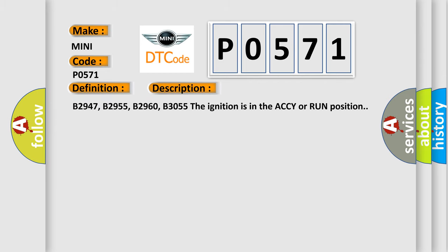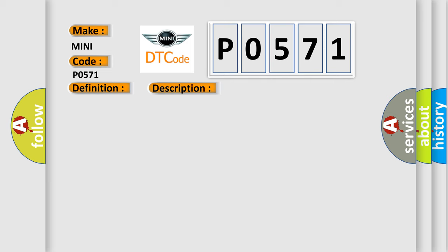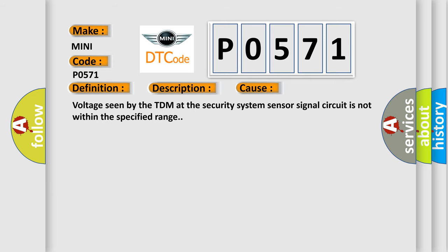B2947, B2955, B2960, B3055. The ignition is in the ACCY or RUN position. This diagnostic error occurs most often in these cases: Voltage seen by the TDM at the Security System Sensor Signal Circuit is not within the specified range.